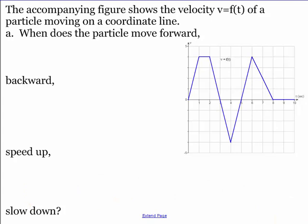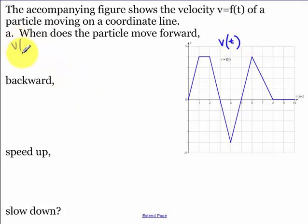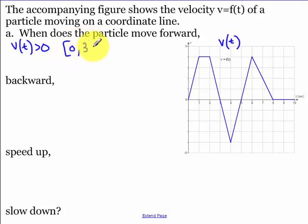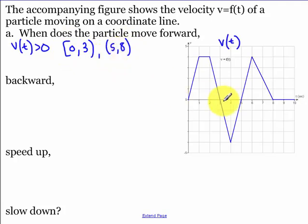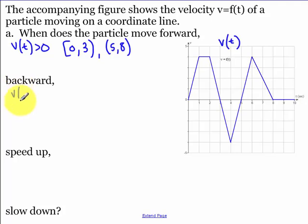In the accompanying figure we are given our velocity function V(t). The particle is moving forward when velocity is greater than zero — that's from zero to three and from five to eight. Note the endpoints are included, but not the points where velocity equals zero (at three, five, or eight). Backward is when velocity is less than zero, which is from three to five.